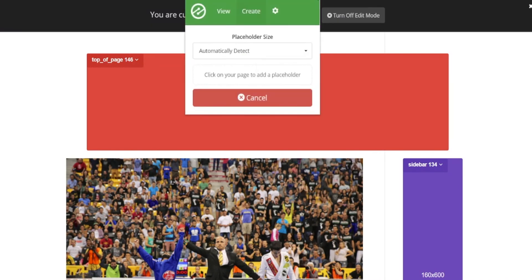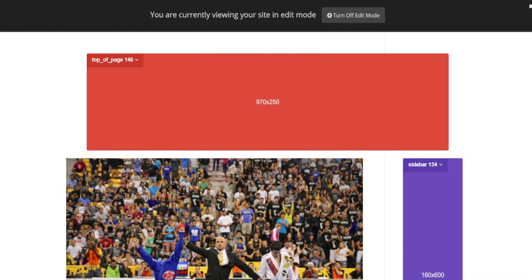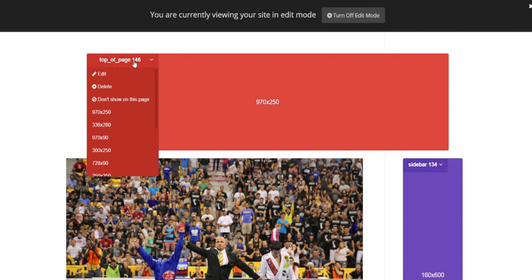I've gone ahead and activated the Ezoic Chrome extension, so you can now see all of the placeholders on this page. I'm going to click this dropdown for the top of page placeholder and go ahead and click Edit so that we can see all of the different customizations we can make.